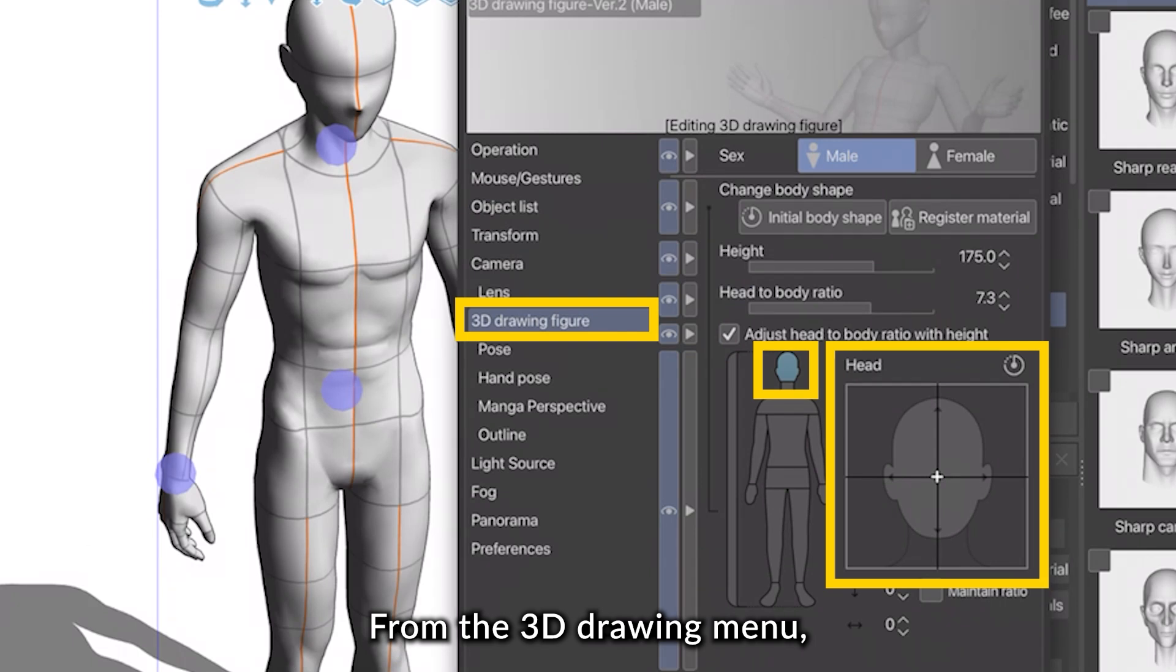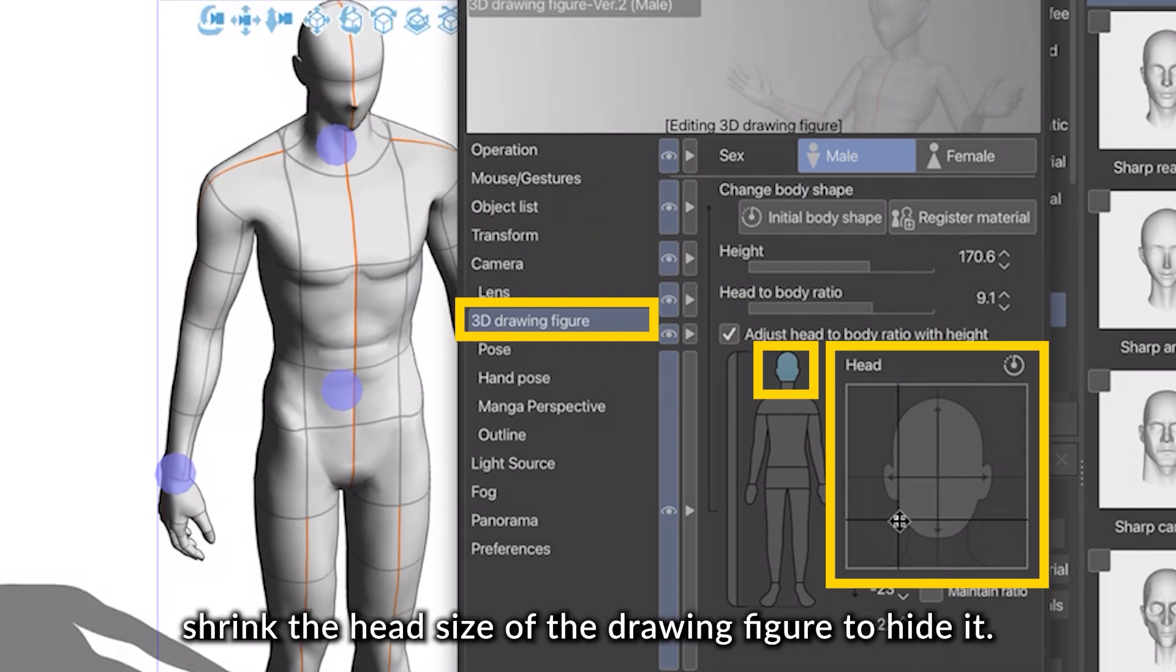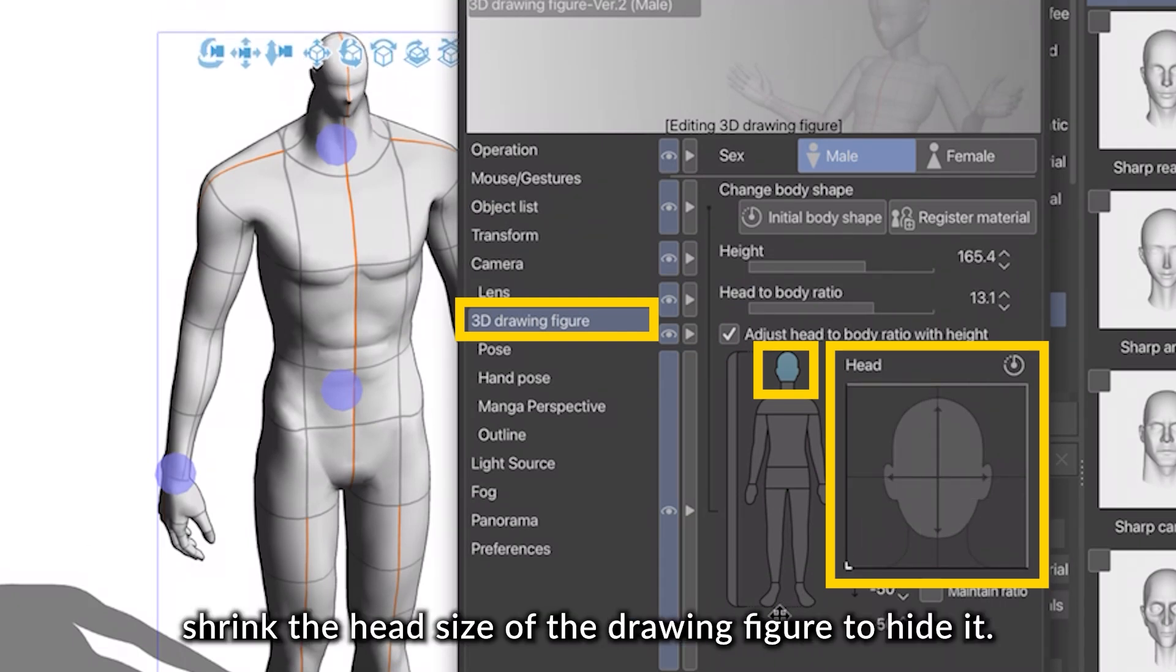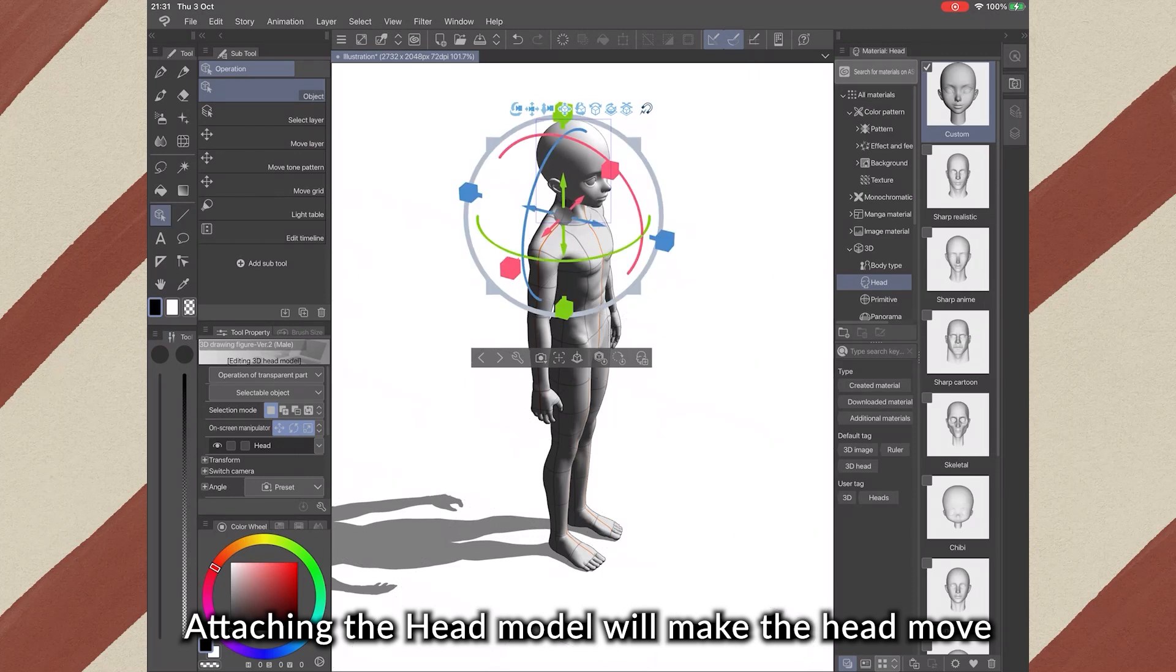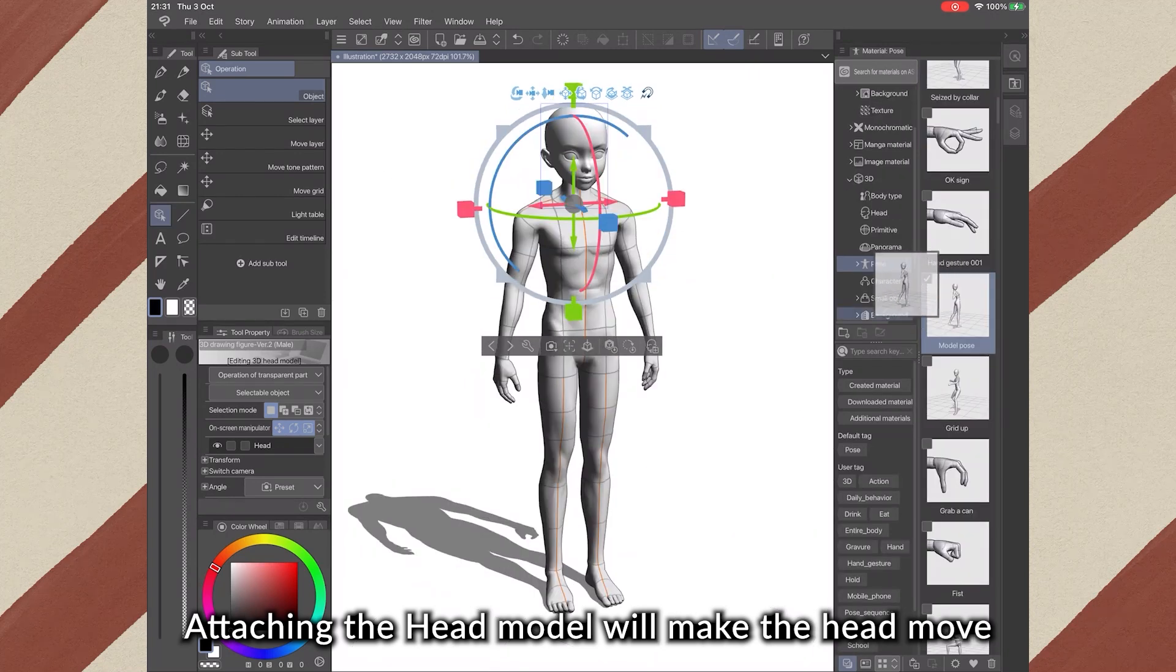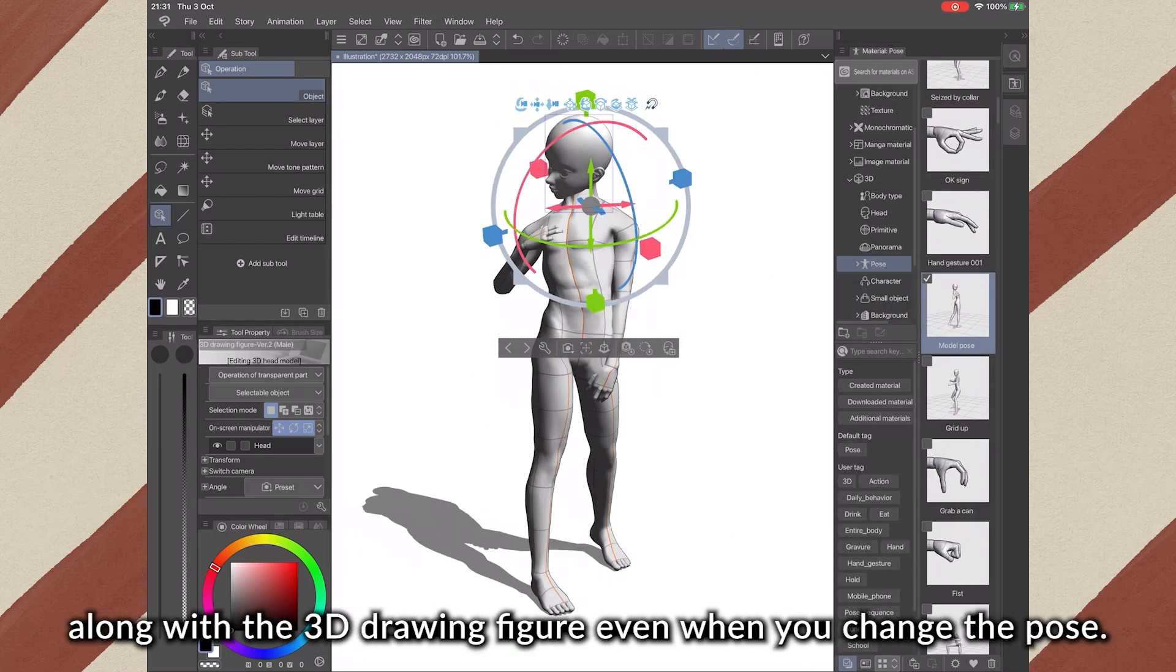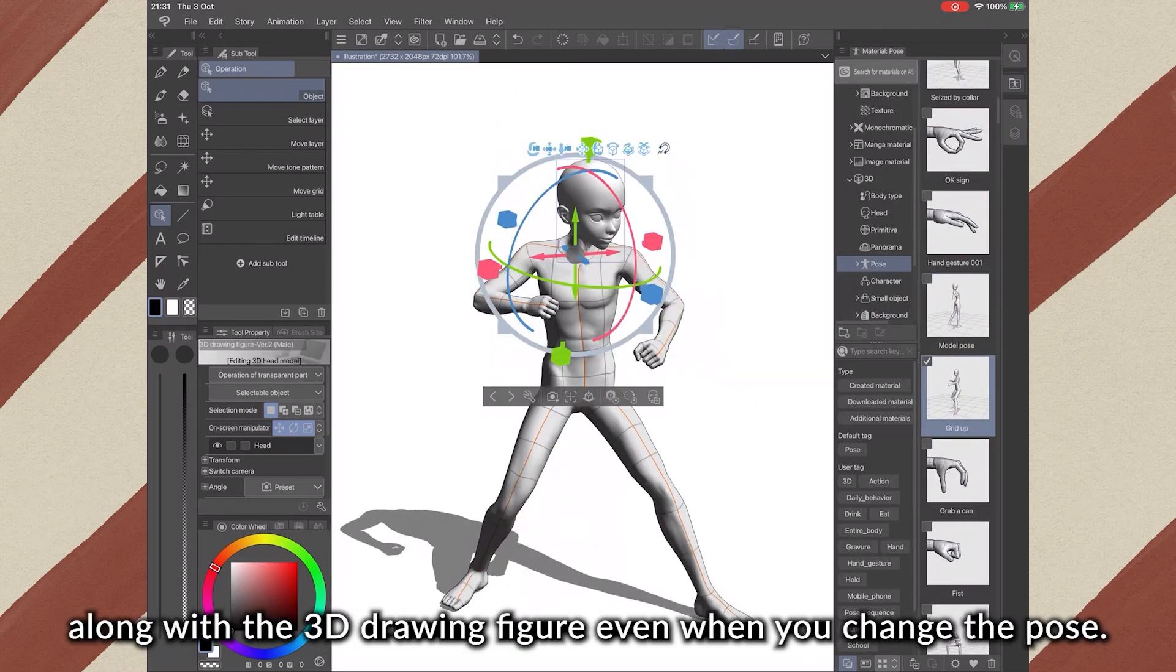From the 3D drawing figure menu, shrink the head size of the body model to hide it. Attaching the head model will make the head move along with the 3D drawing figure even when you change the pose.